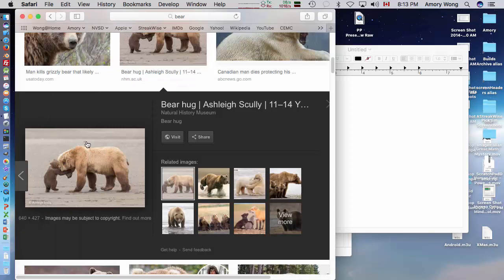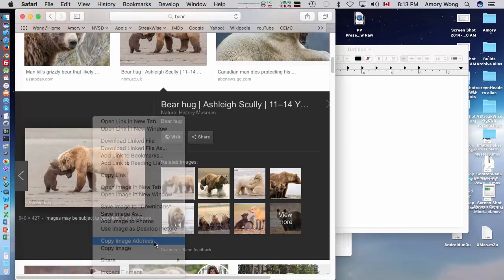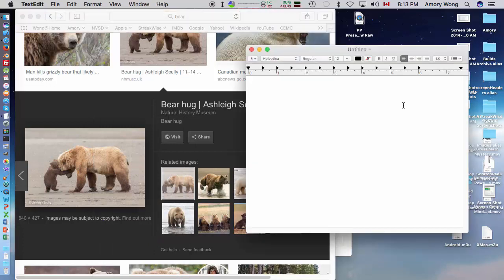So let's take a look at this. You're supposed to do copy image address and paste into text edit.